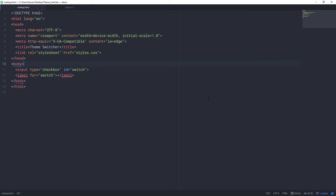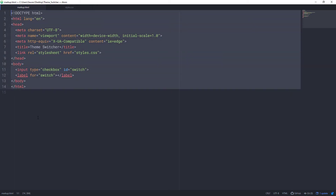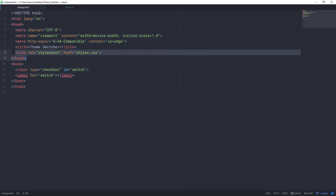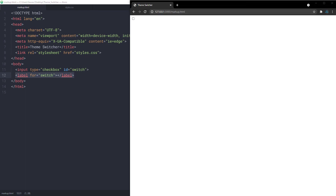In my editor I have this markup.html file. I have created this basic markup — nothing fancy here. I've linked my CSS file in it, and in the body we just have an input with the type of checkbox and an ID of switch, and a label for that switch. That's all we need for the markup.